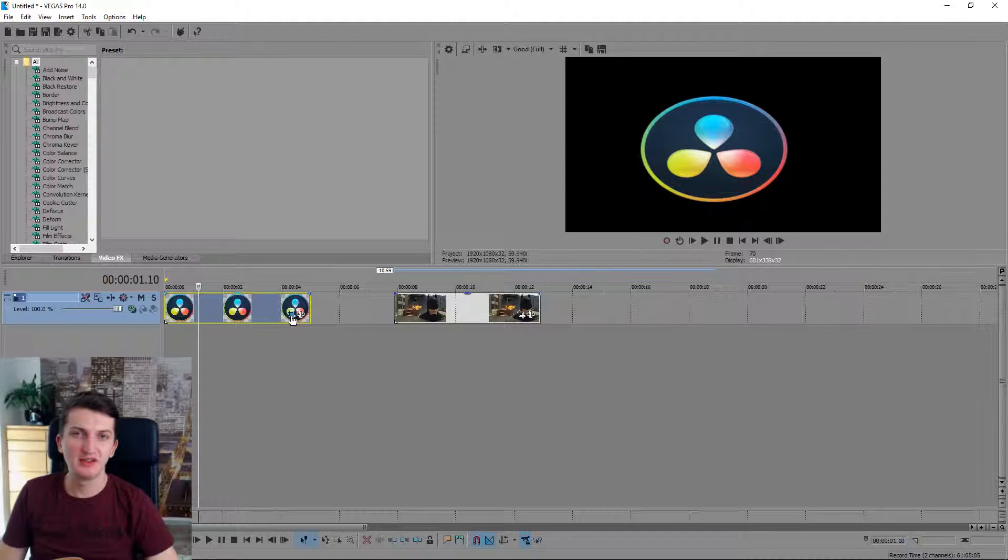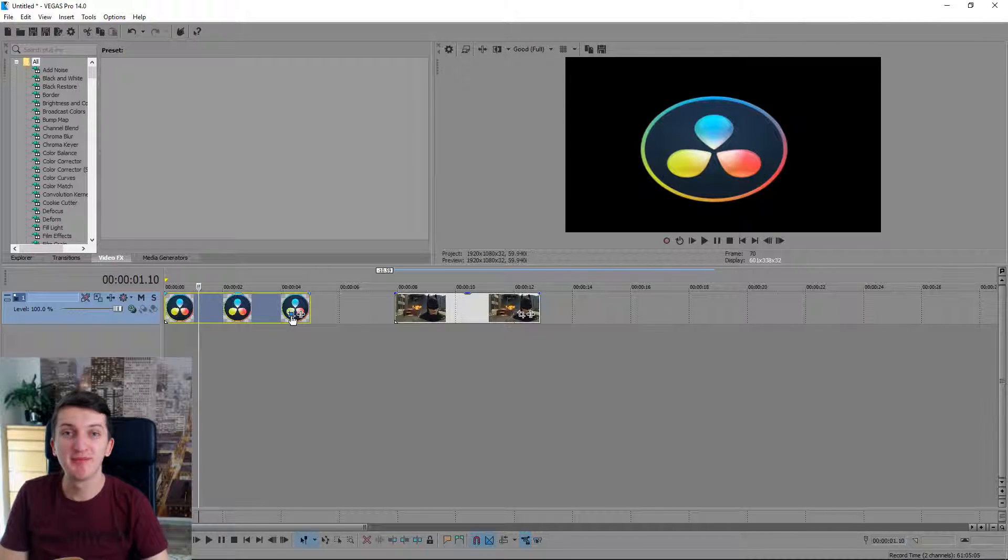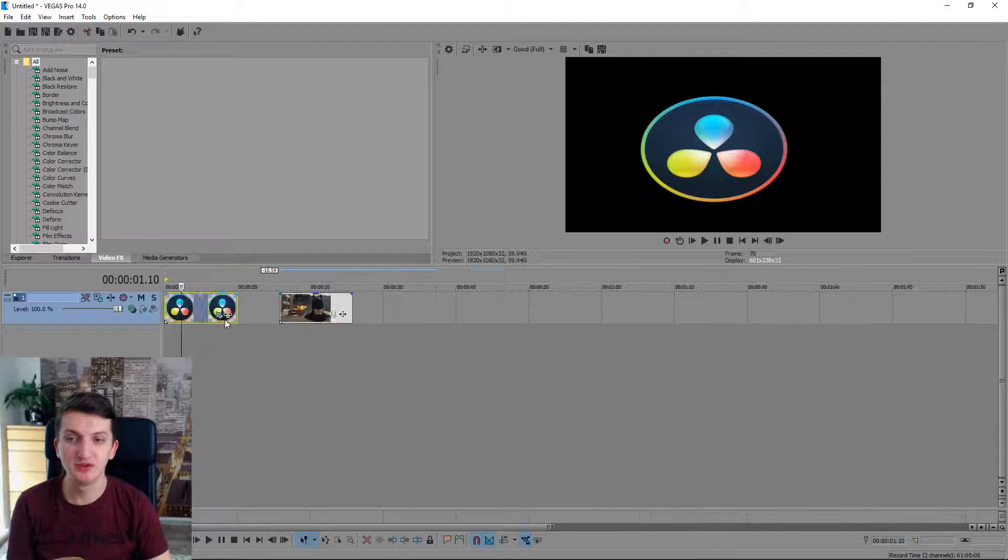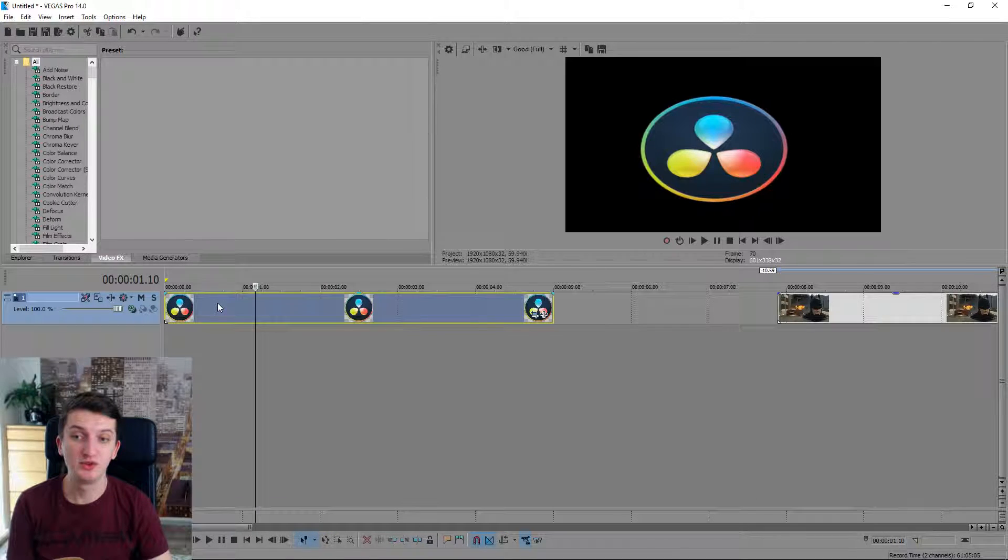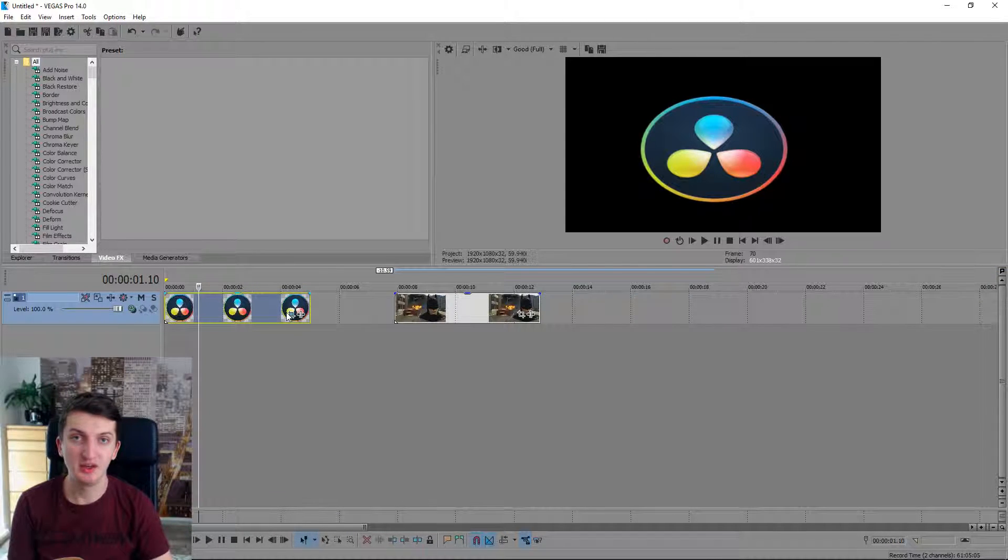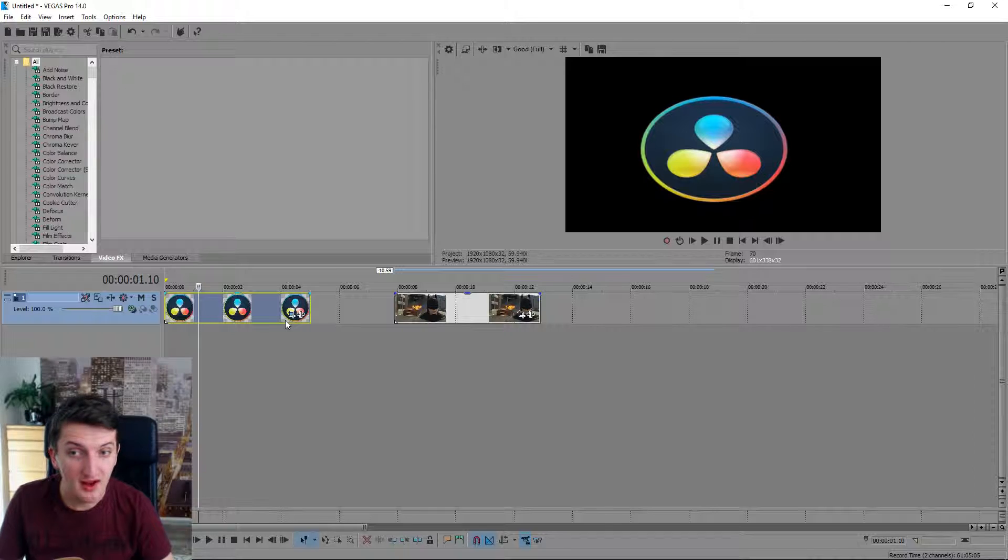How to animate objects in Sony Vegas. What's up everybody, my name is Marcus and today I'm going to teach you how to work with animations in Vegas. Let's go.